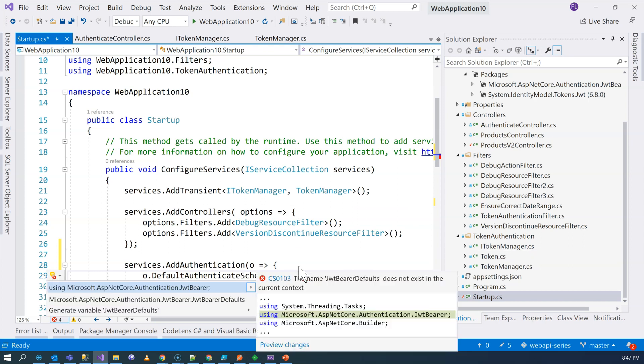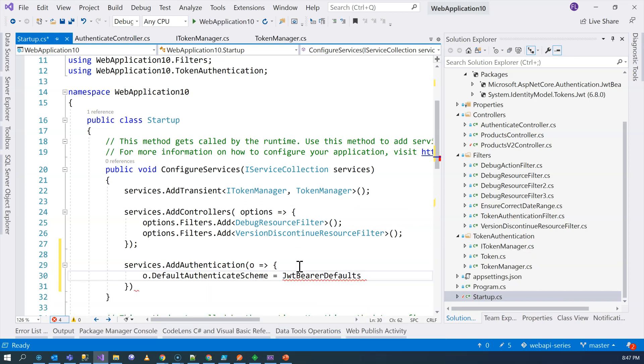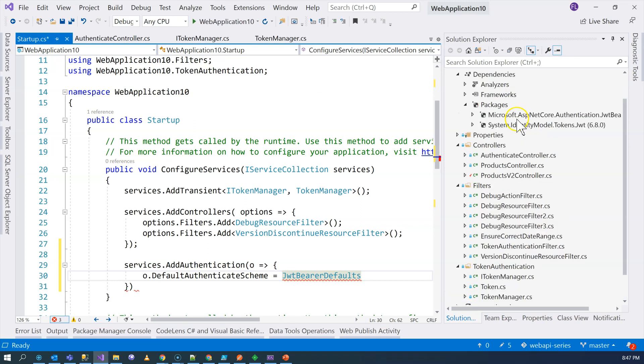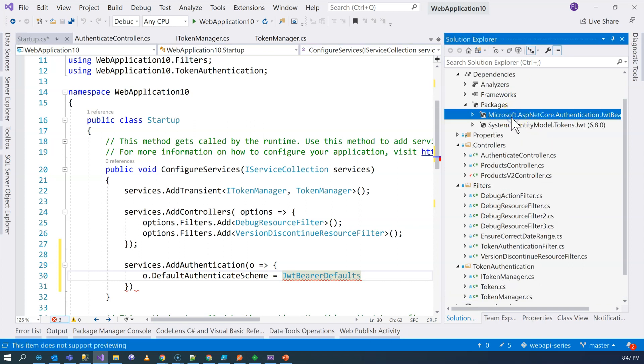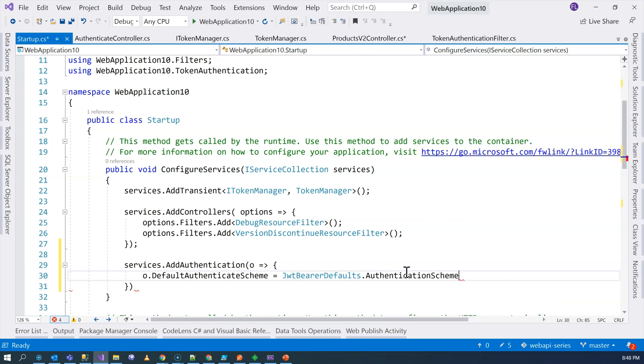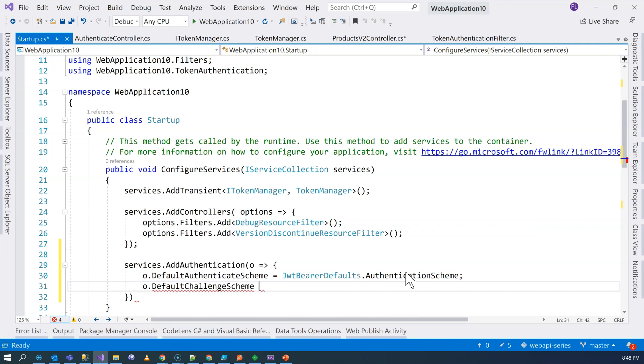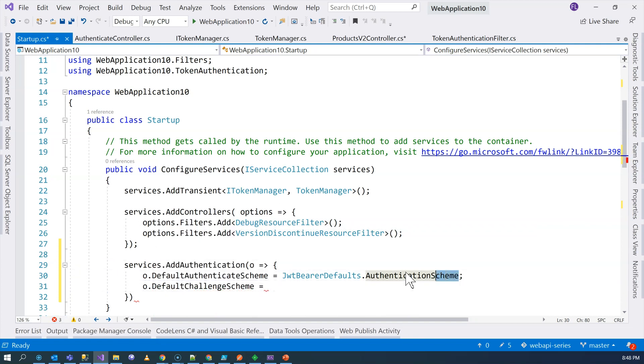I'm going to import a namespace. So this also comes from a package. And you have to install the package. It doesn't come in with the default solution, default templates in Visual Studio. You have to install this Microsoft ASP.NET core.authentication.jwt-bearer authentication scheme. And then, the default challenge scheme is also the same authentication scheme.